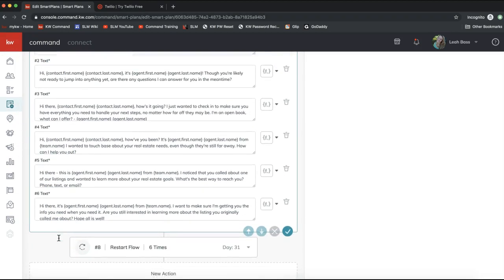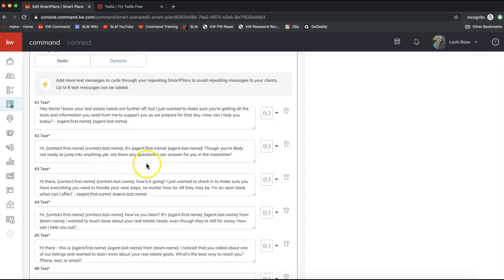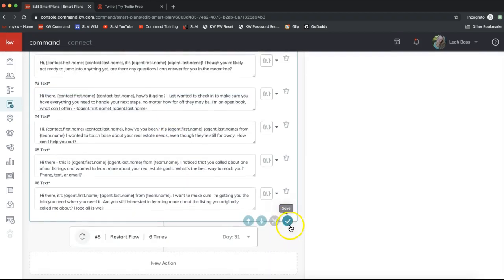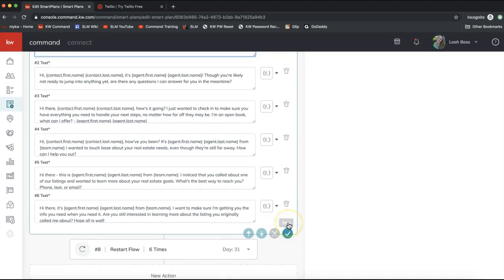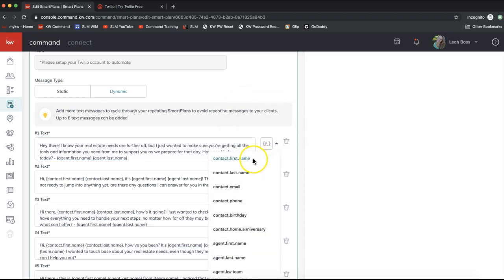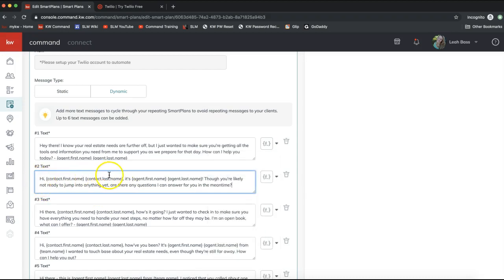You'll now see the six different texts that will send out, with the option to delete on the right-hand side. These scripts are auto-filled and you're welcome to edit them — just click in the box to start editing. Once you're pleased with your changes, click the checkmark on the very bottom right to save. They also have merge fields, which auto-fill information from the contact record to make the text look more customized — for example, 'Hi John Smith, it's your name,' and so forth.